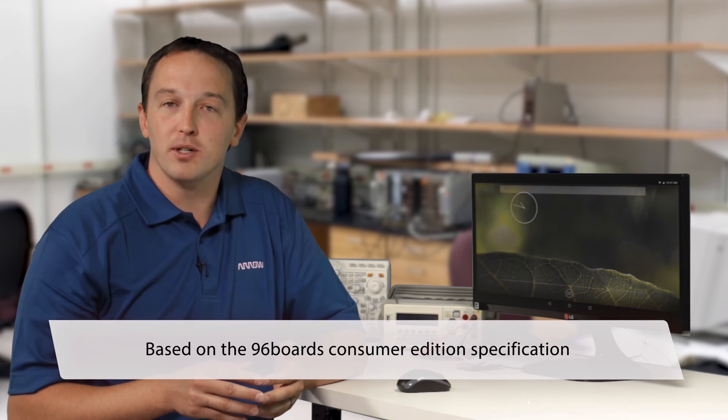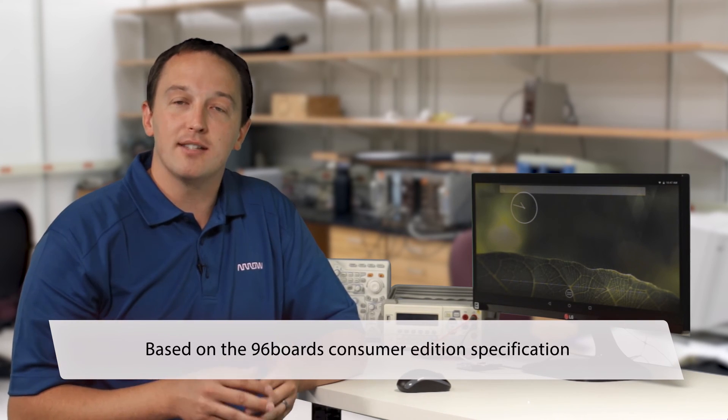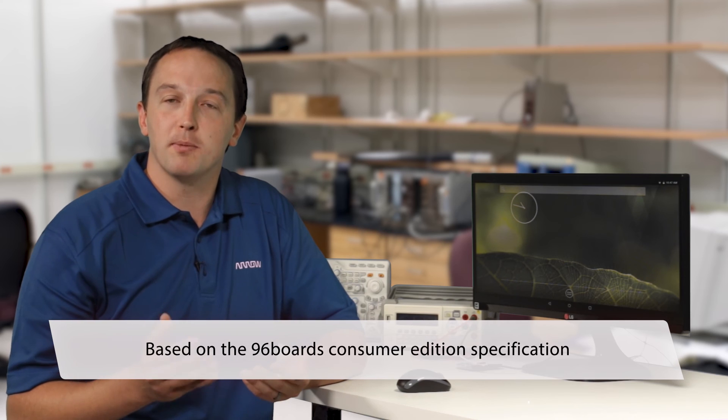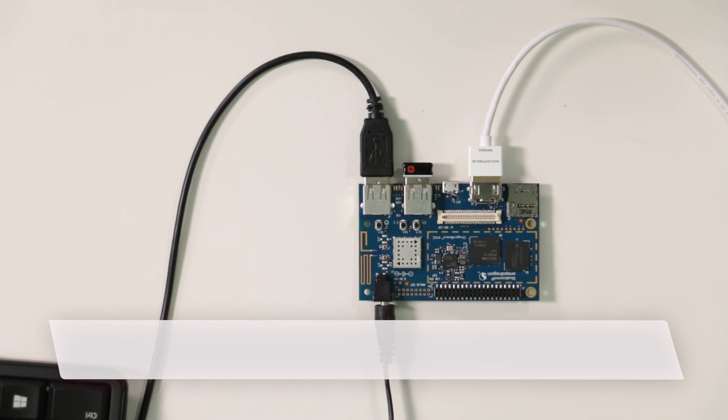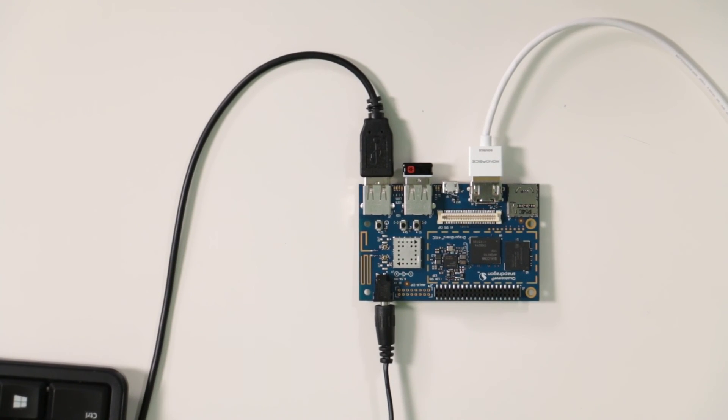I mentioned earlier that the Dragonboard is based on the 96 boards consumer edition specification, and that's an open hardware specification for Cortex-A based boards and is backed by the Linaro group.